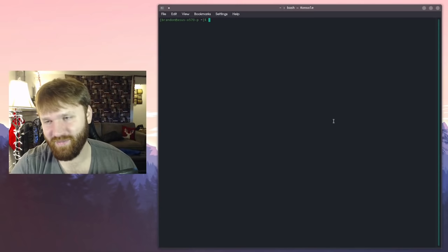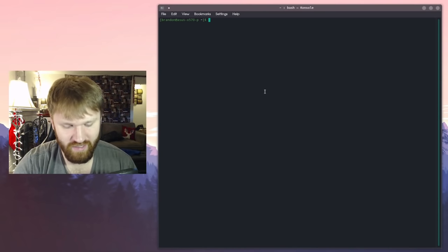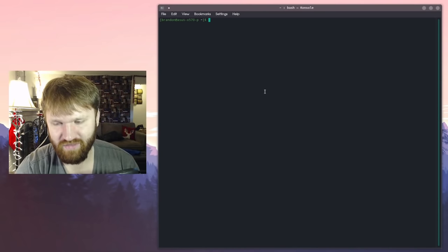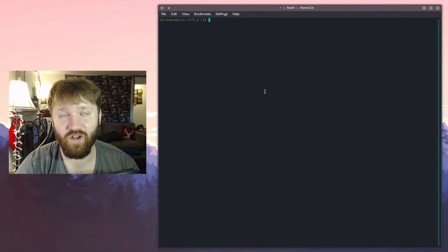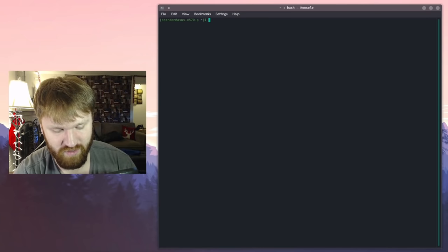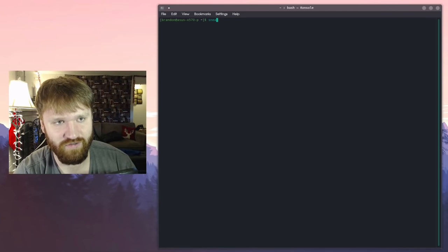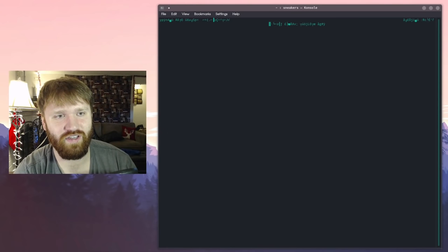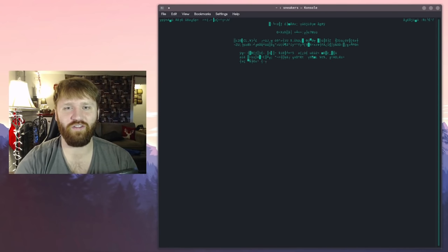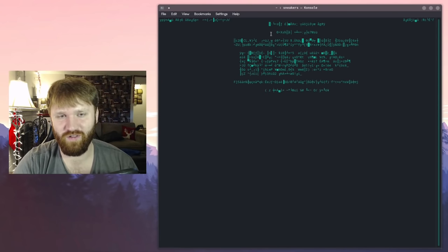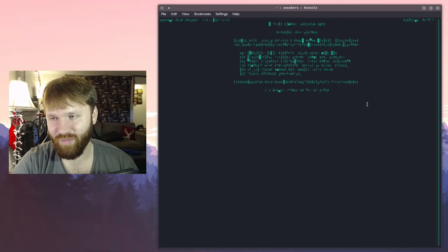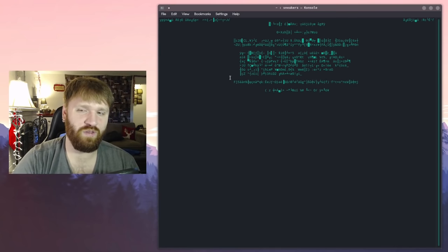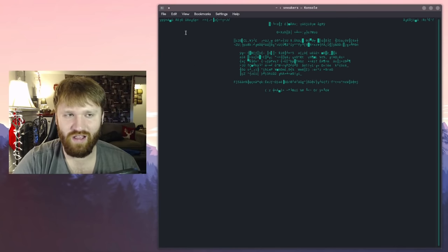Another one of these tools that kind of does the same thing is called no more secrets. It adds an effect from an old movie. It's called Sneakers. Speaking of, one of the commands you could use is sneakers. So sneakers enter and you can see it's just kind of an encrypted looking text blob. But if you do the nms command it will show you some stuff there too.